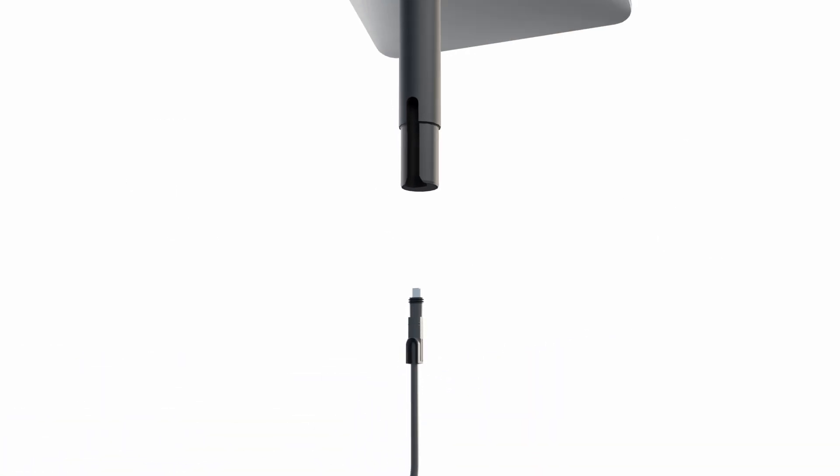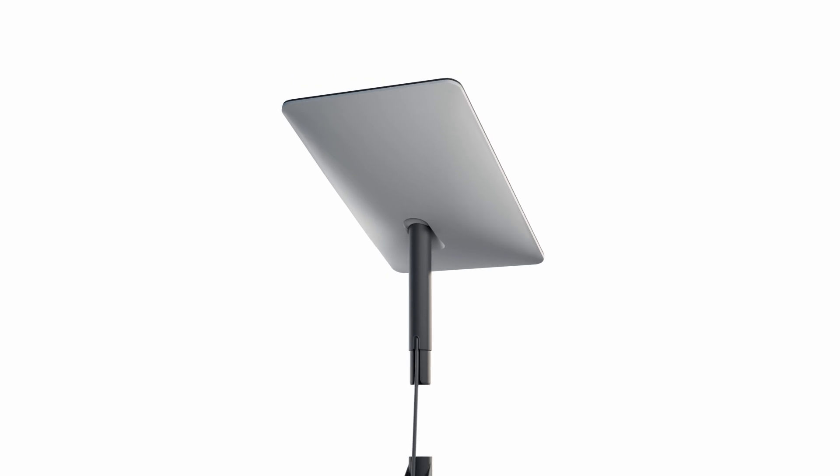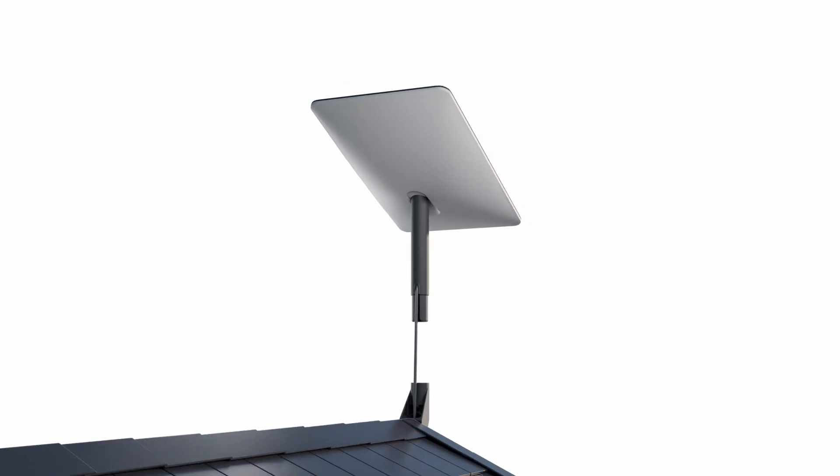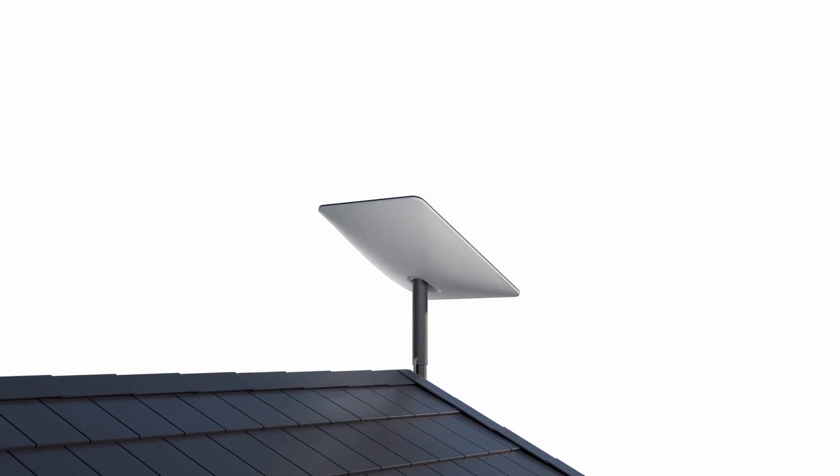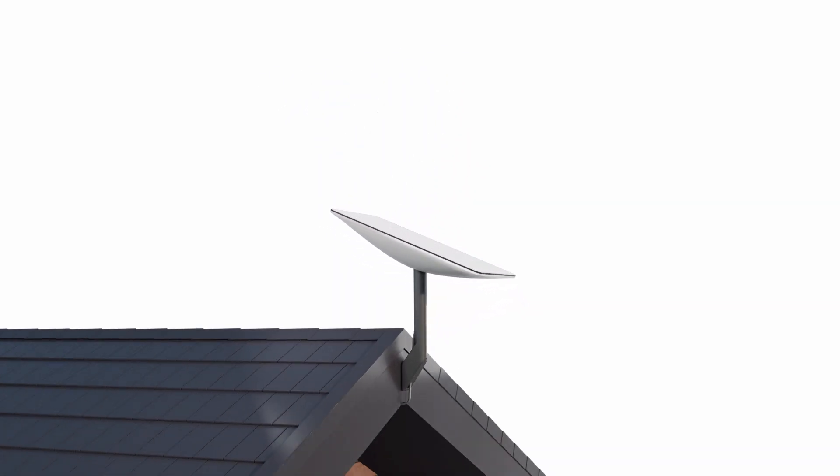Lastly, plug the Starlink cable into the mast and position the Starlink in the base. The Starlink will automatically adjust to the ideal angle.